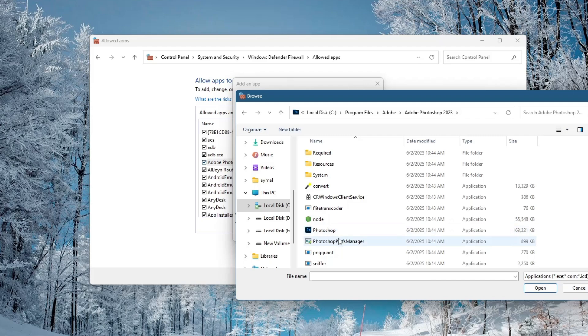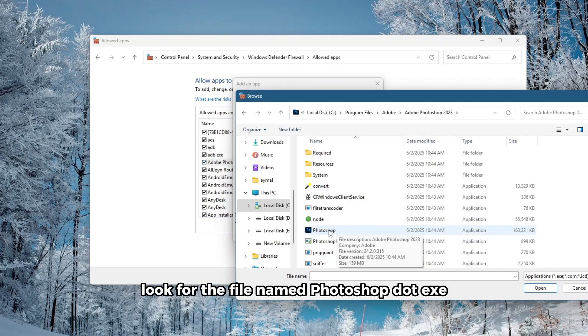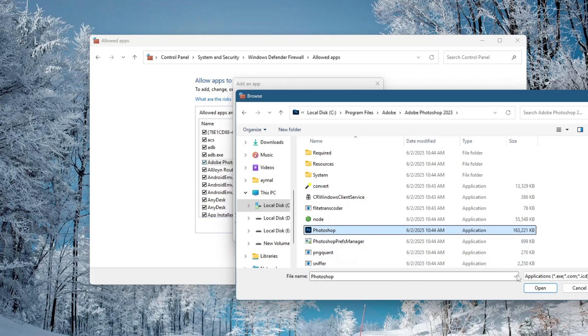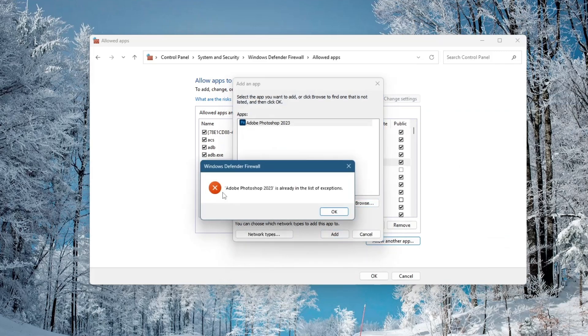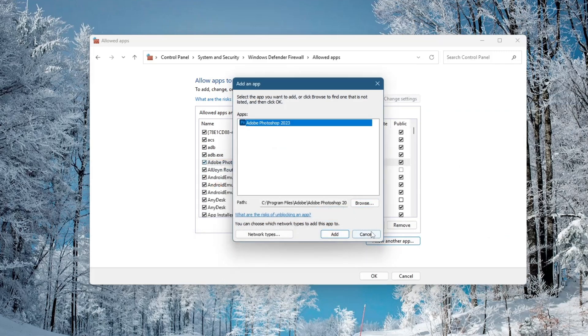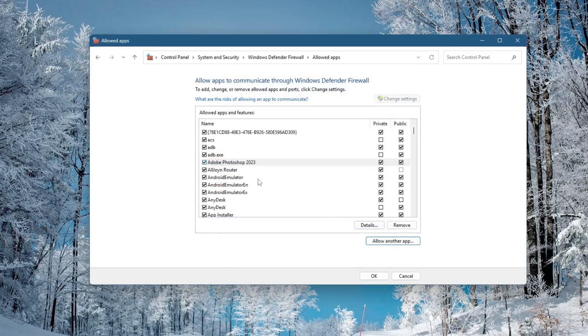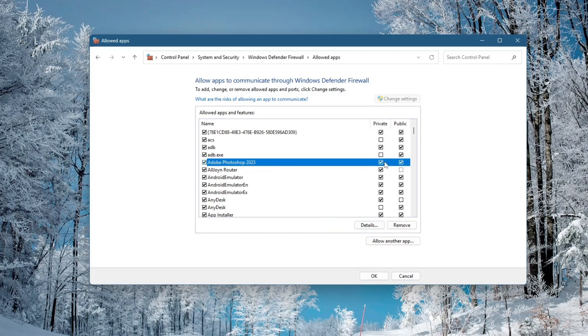Inside that folder, look for the file named Photoshop.exe. Select it and click Open, then click Add. Once Photoshop appears in the Allowed Apps list, check both private and public boxes again, then click OK.